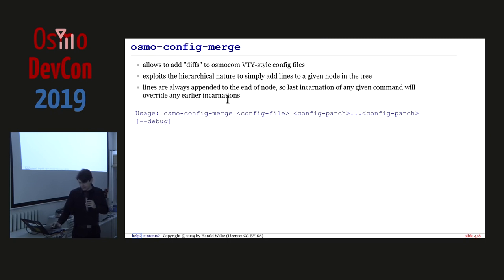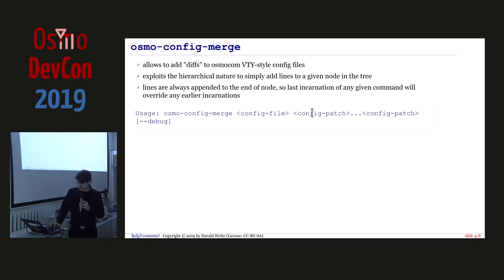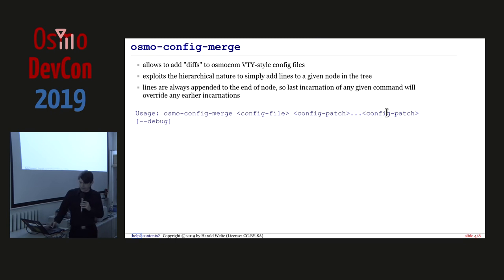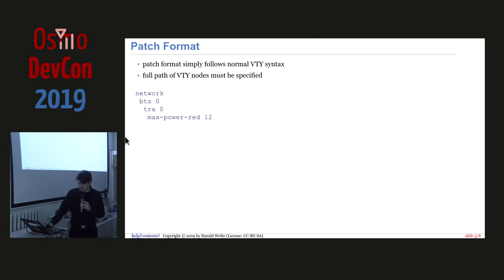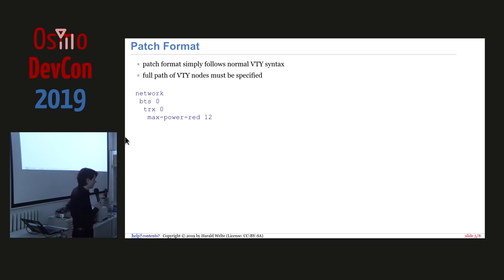So you basically need to specify the path of that node in the tree and then you can add some lines at the end of that node. The syntax is rather simple. You say Osmo Config Merge, the original config file, then any number of additional arguments that each specify those patches, and there's a dash dash debug which will give you some output on what it does.